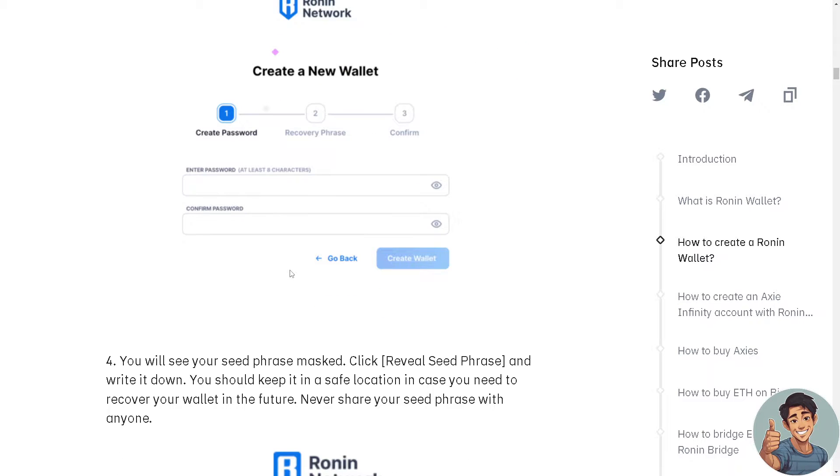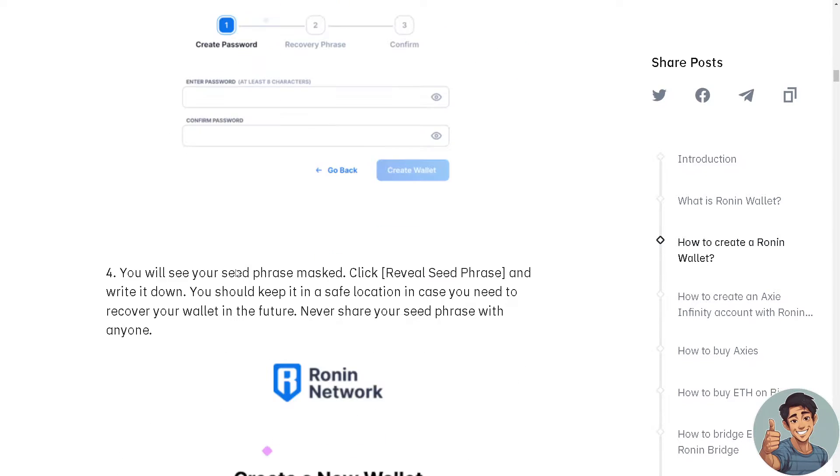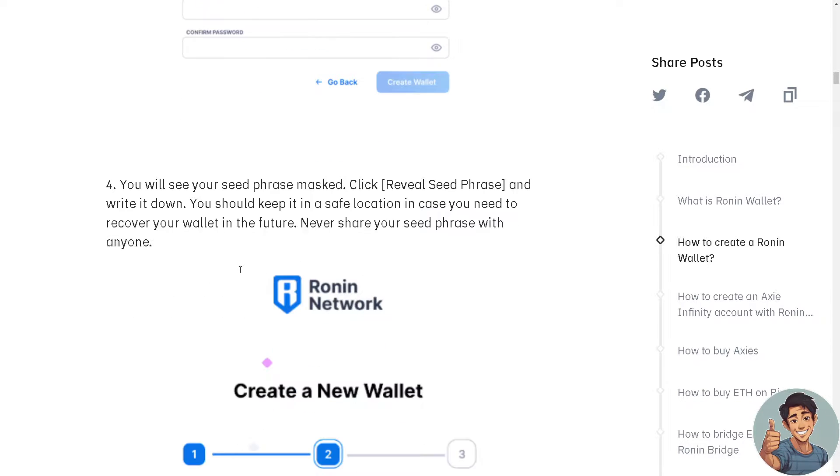You will see your seed phrase masked. Click Reveal Seed Phrase and write it down. Keep it in a safe location in case you need to recover your wallet in the future.